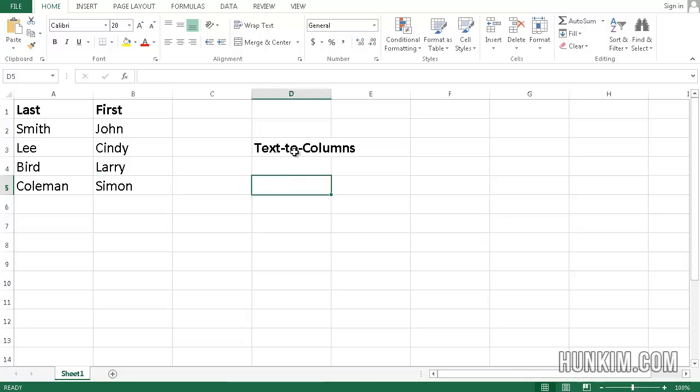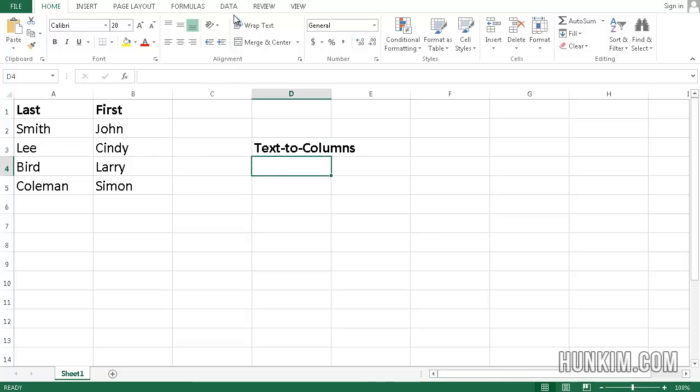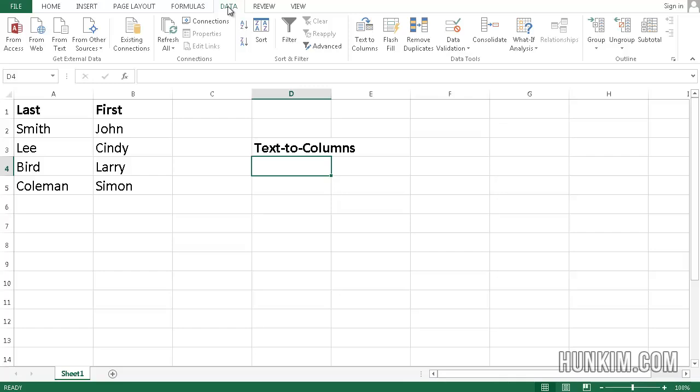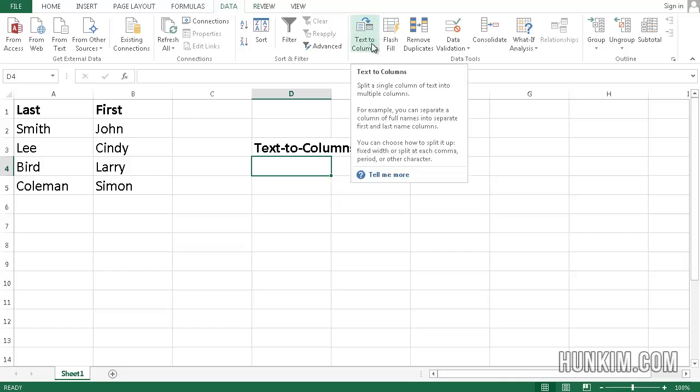All right, so hopefully you can now separate information depending on a certain delimiter symbol by going to that wonderful Data tab. Look for that Text to Columns button. Superb.